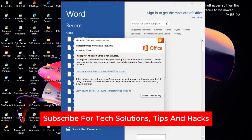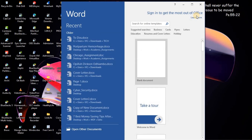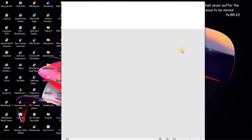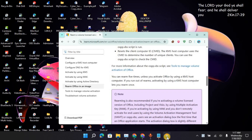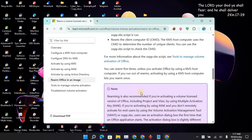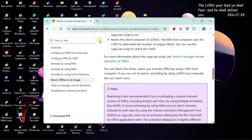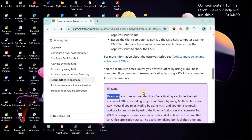In order to activate Microsoft Office, first of all I need to show you something. If you go to Google Chrome you will see this is the Microsoft website, and we are going to use Rearm to activate Microsoft Office — as you can see, activation of office.